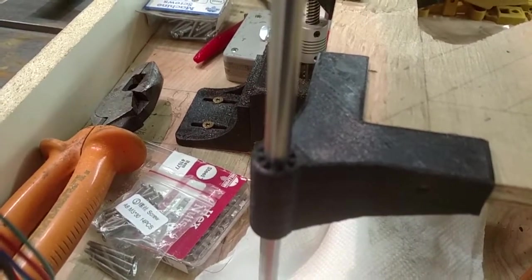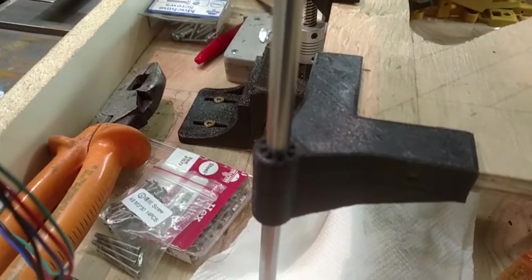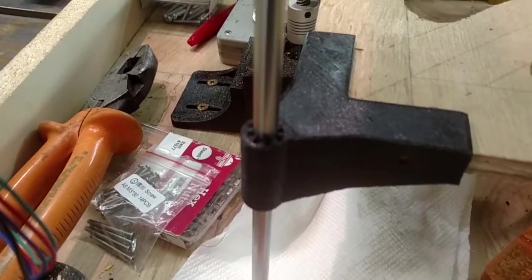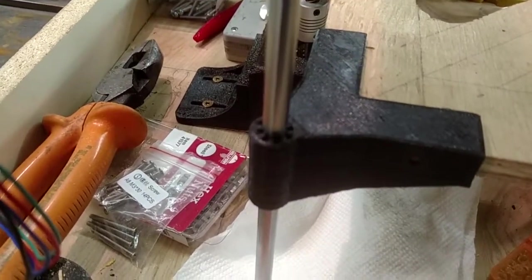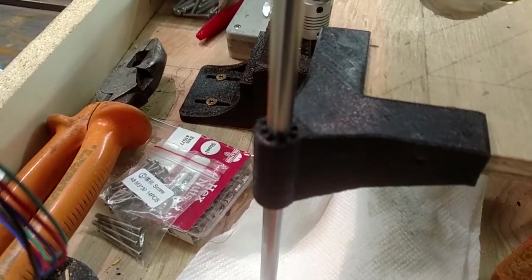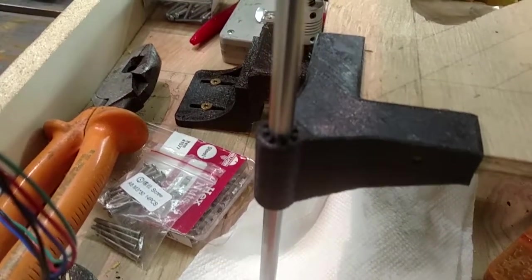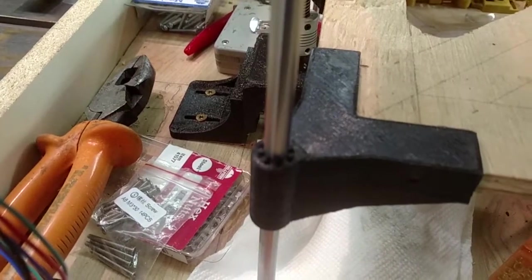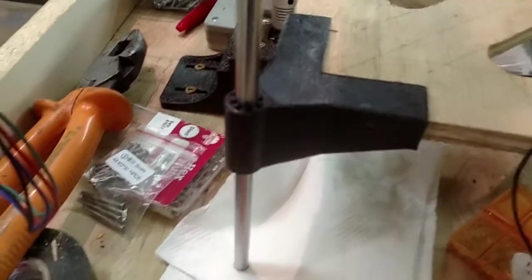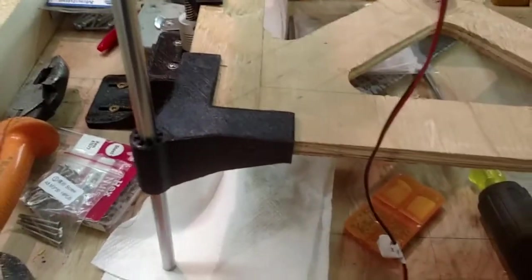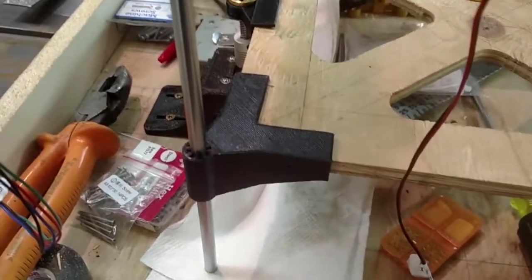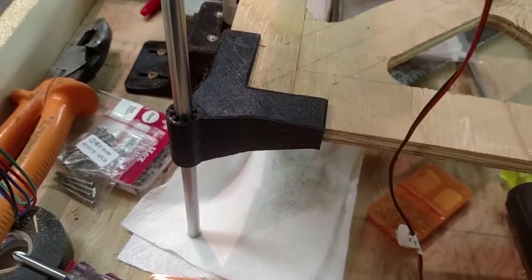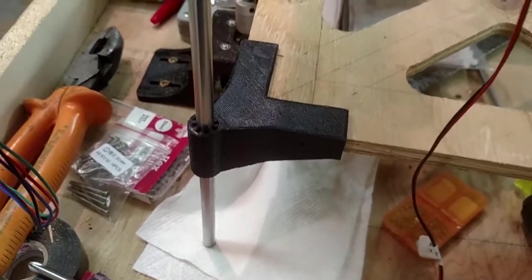One thing I have discovered on the ANET A8 as I've been using it, printing round objects doesn't quite work. They end up, depending on where the print head is on the bed itself, being varying amounts of oval shape.